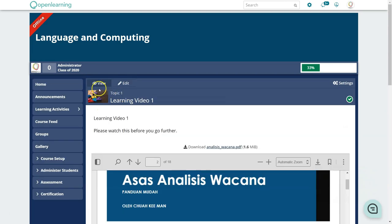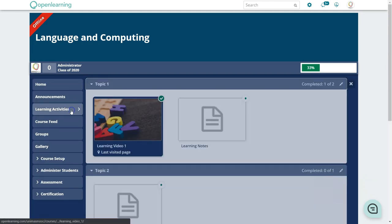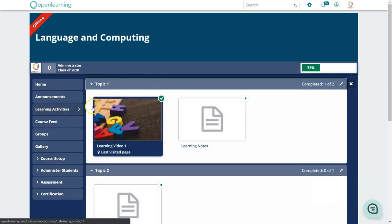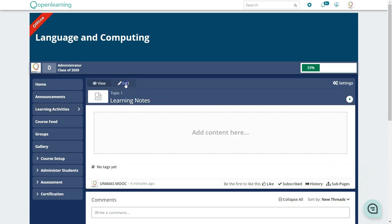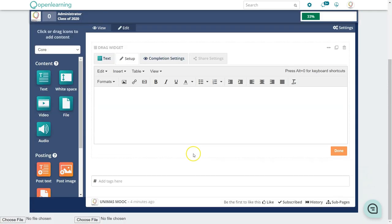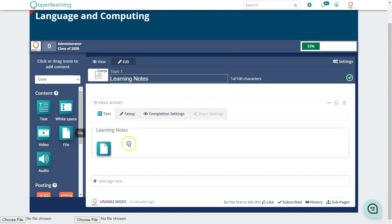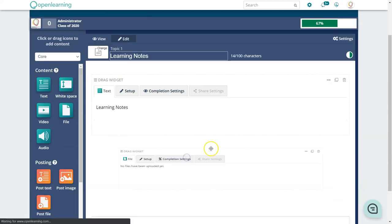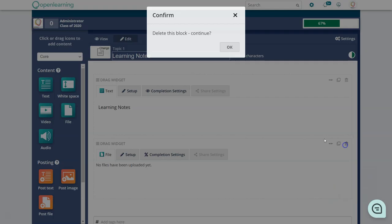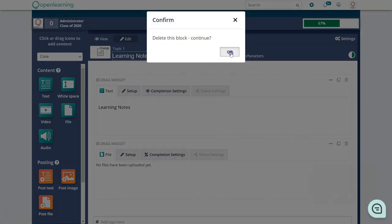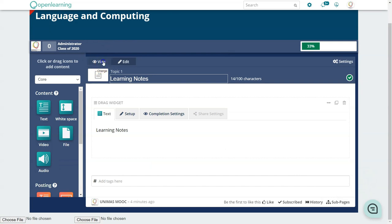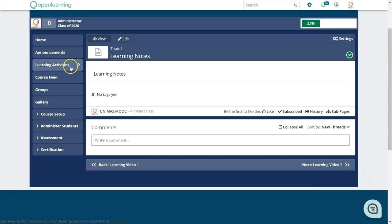Go to the next page and repeat the same steps. For Learning Notes, you use the default learning unit box and drag your file in as usual, then set it up. You can then view the page in Learning Activities.